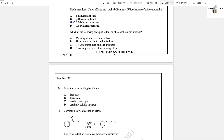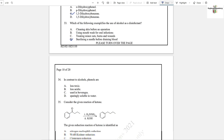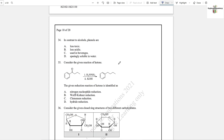Question number 33: Which of the following exemplifies the use of alcohol as a disinfectant? Cleaning skin before an operation, using mouthwash, treating minor cuts, sterilizing a needle before draining blood — yes, this is the use for alcohol. Option D is the answer.